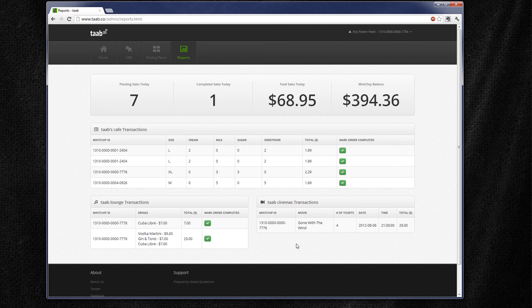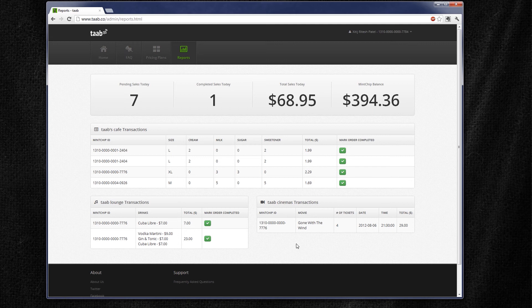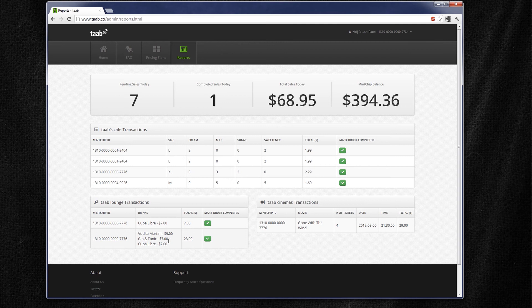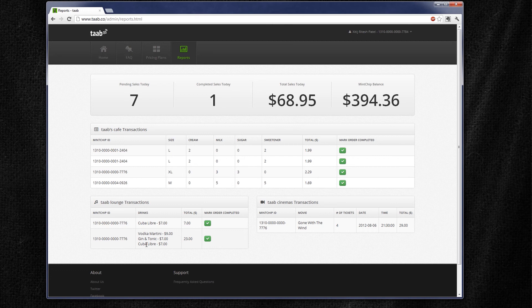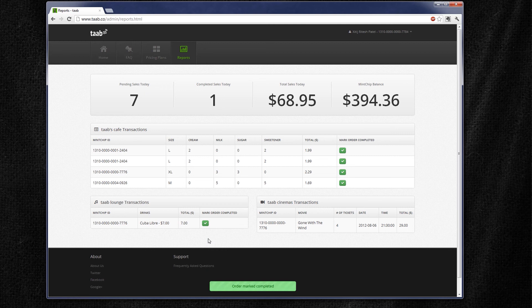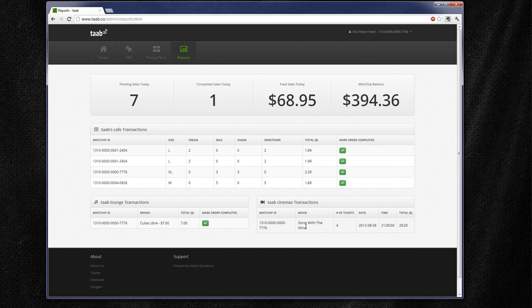For the BlackBerry 10 dev alpha, when we showed the Tab Lounge app, we ordered three drinks: our vodka martini, gin and tonic, and Cuba Libre. And we see that here along with the mint chip ID. And again, we can mark that order as being completed. And finally, in the Tab Cinema app, we ordered four tickets for Gone with the Wind at tonight's 9:30 PM show. And that's shown up here as well. And that's pretty much it.